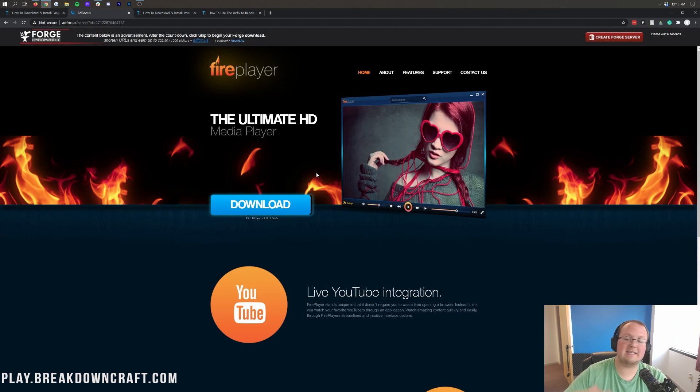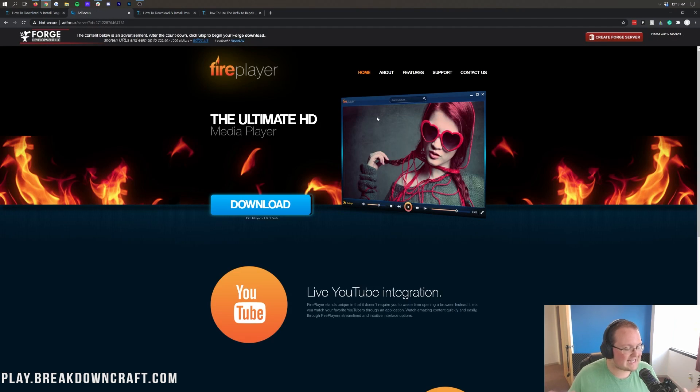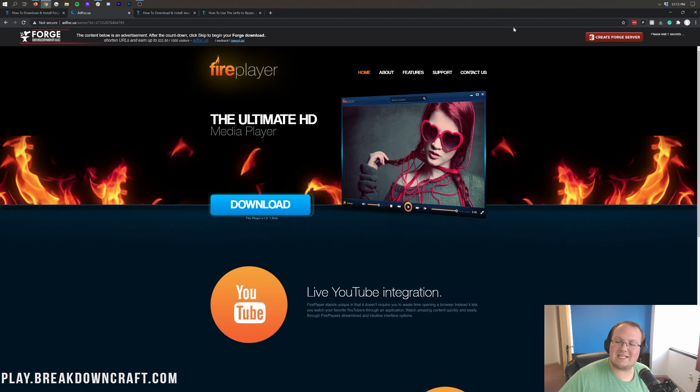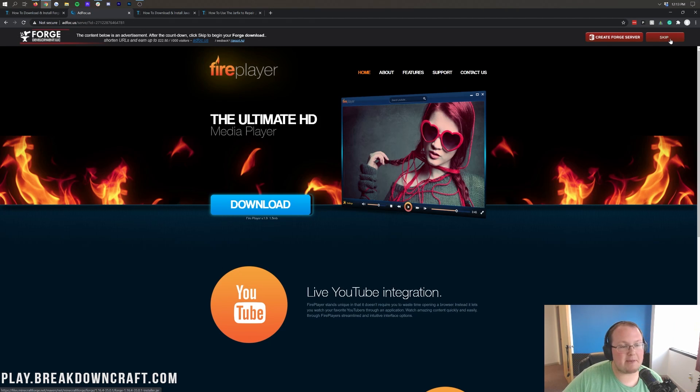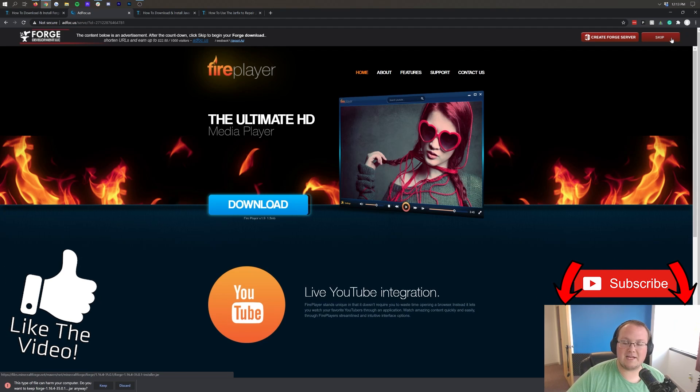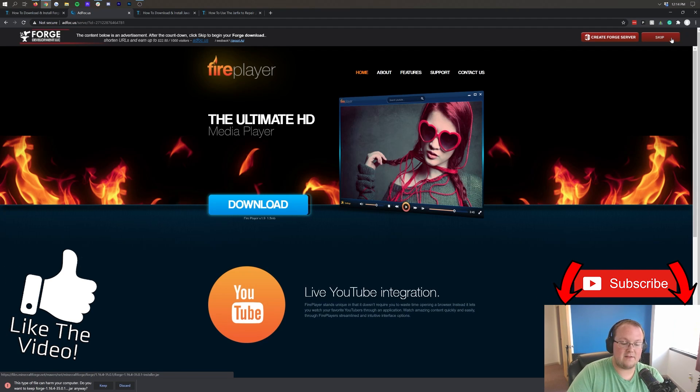That will then take us to Ad Focus. Stop! Don't click anything on this page whatsoever. Do not click a single thing on this page. Wait seven seconds, and then a red skip button will appear on the top right. The only thing you want to click on this page is the red skip button in the top right.